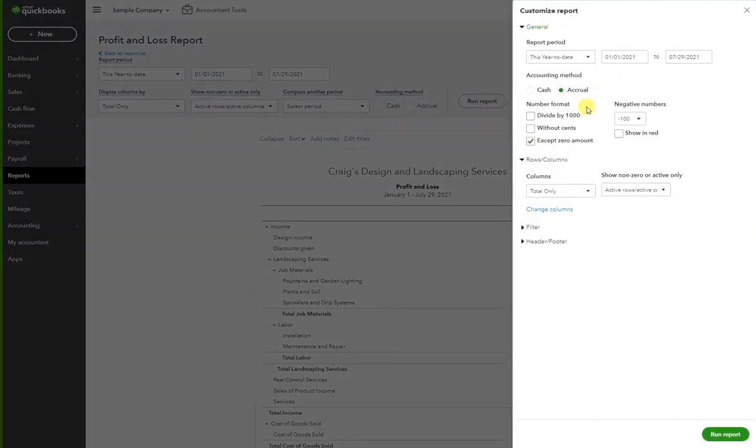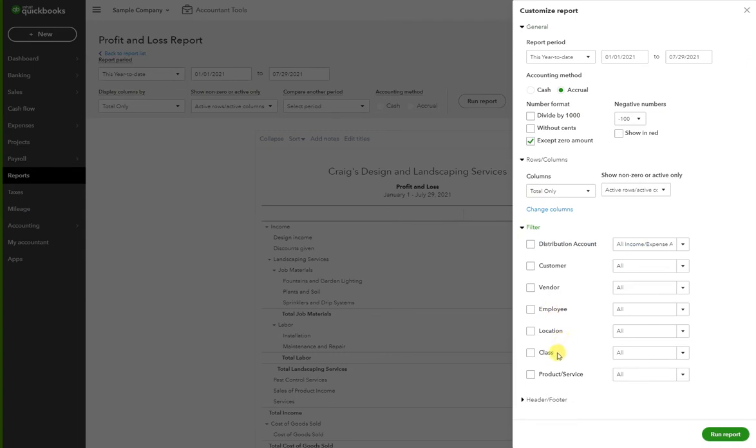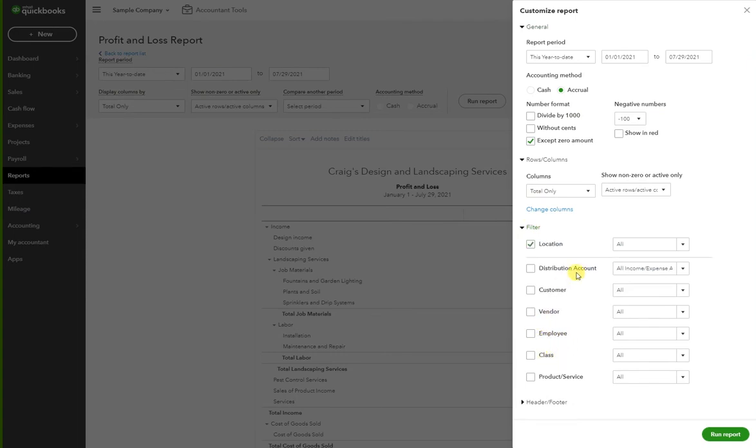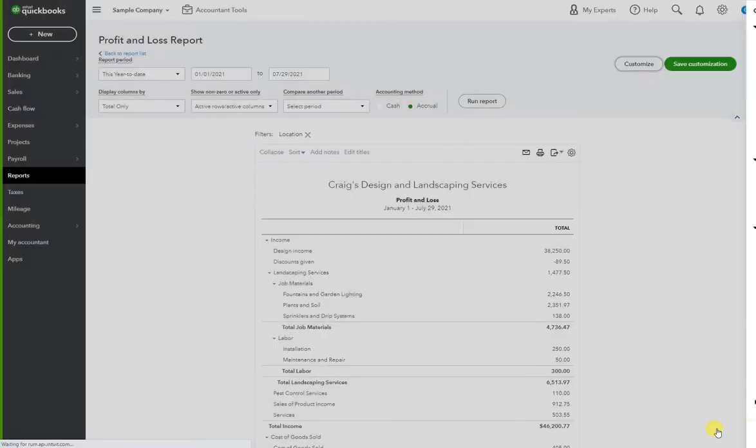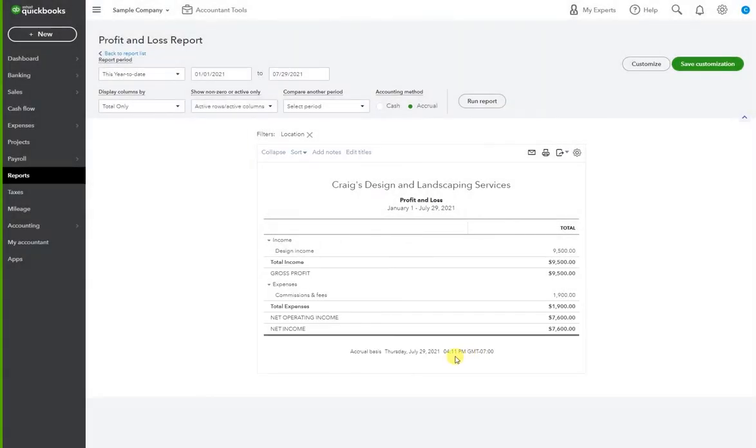to customize, filter, and here we have location. I only want to see the transactions for Chicago, so I'm going to select Chicago and hit run report. Now I only have two transactions in this example—one in income and one as an expense.